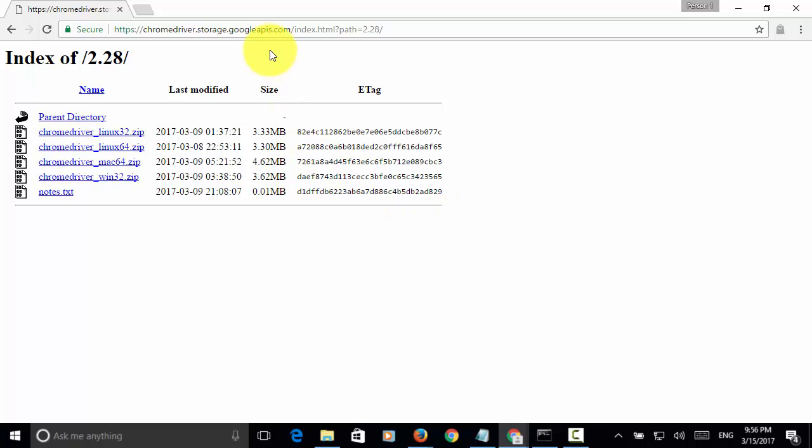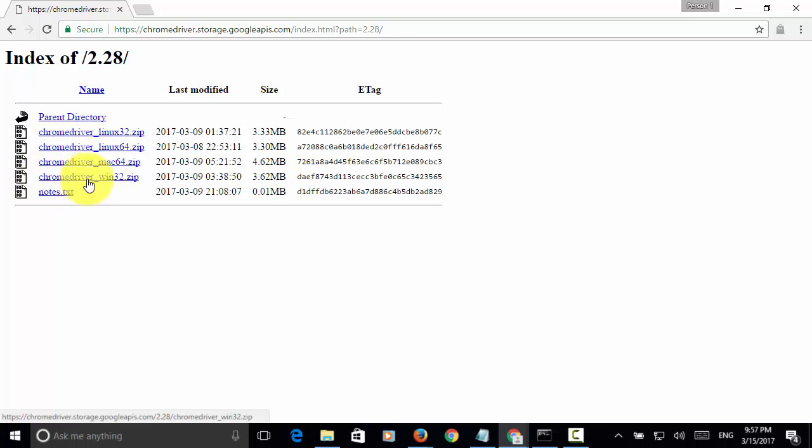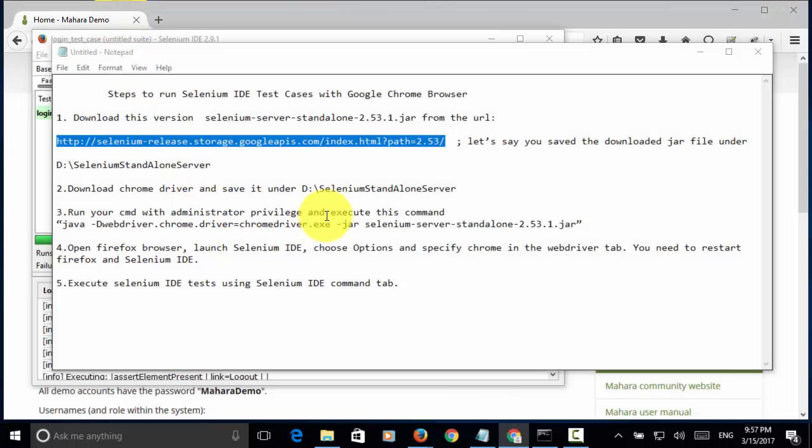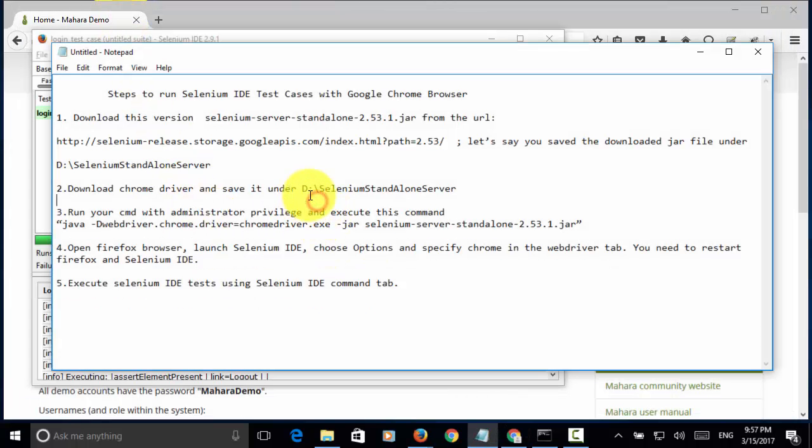Then, from this link, you click on Chrome driver underscore win32.zip. Once you download the zip file, you extract the Chrome driver dot exe and then save this file in the folder.